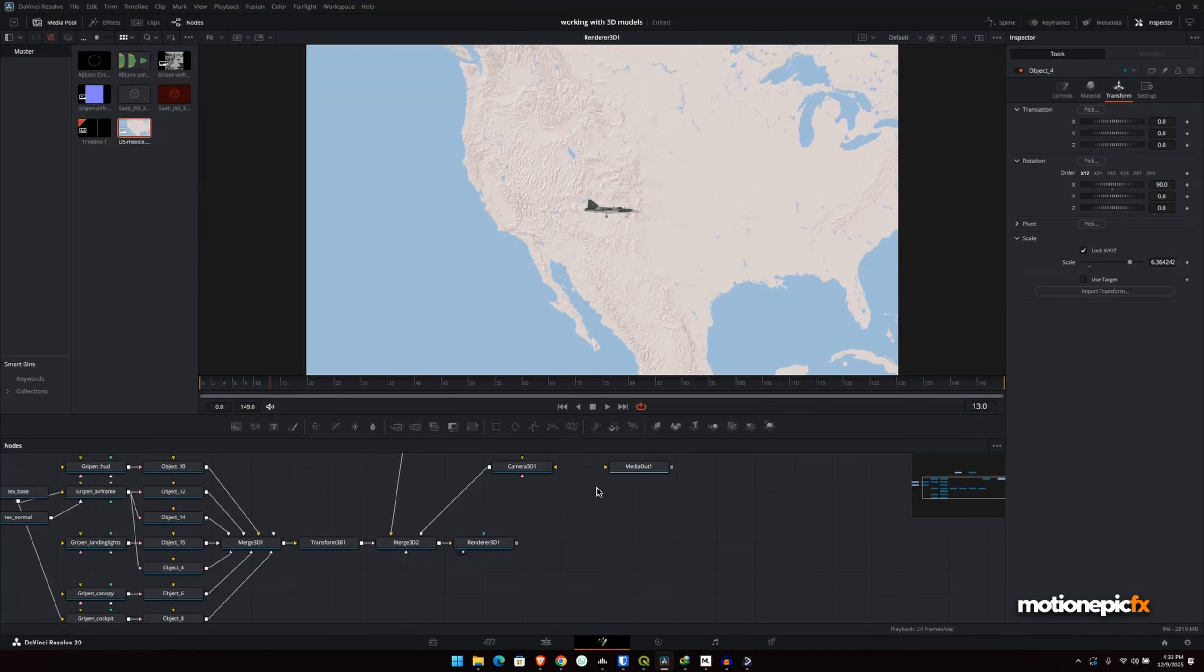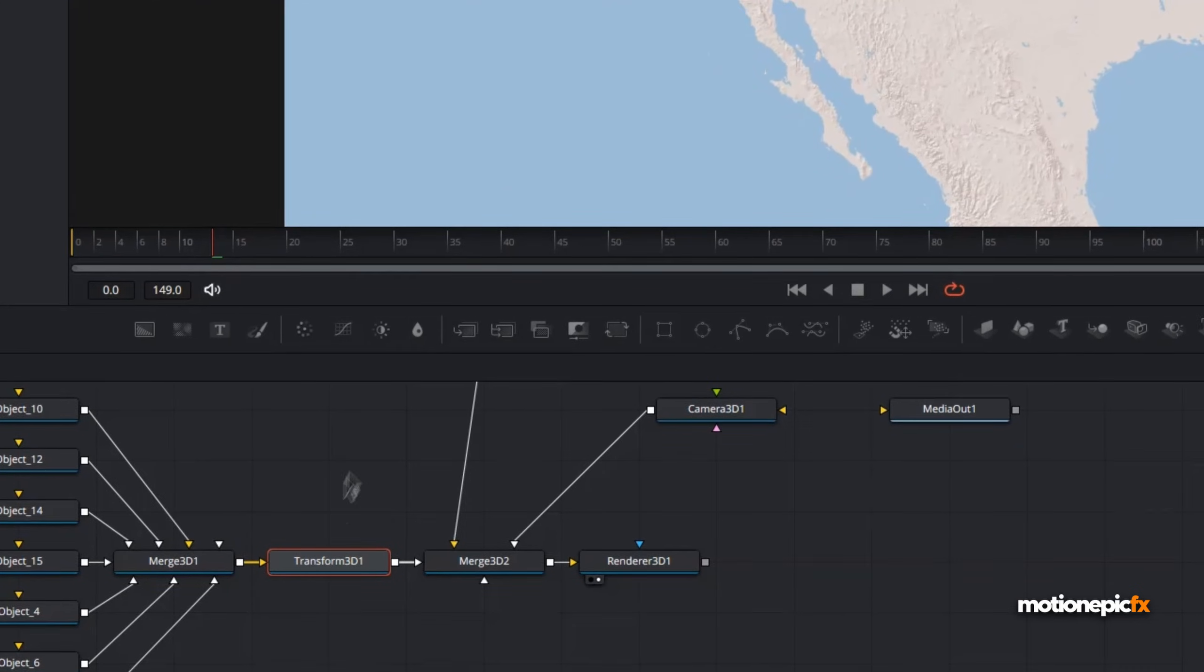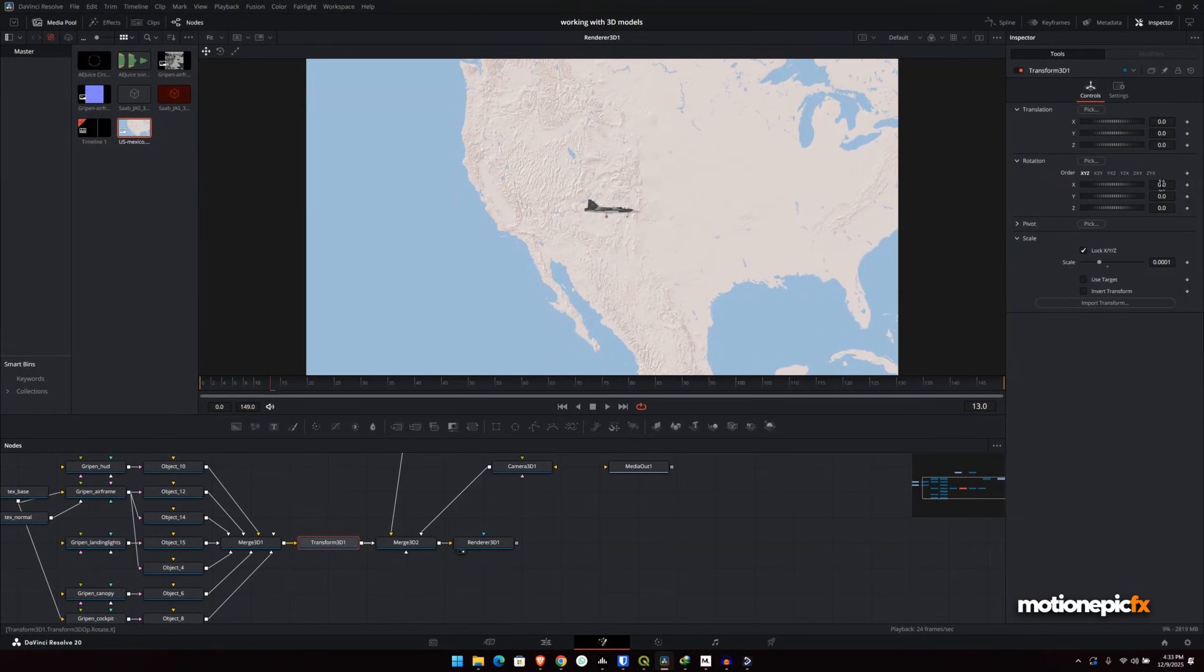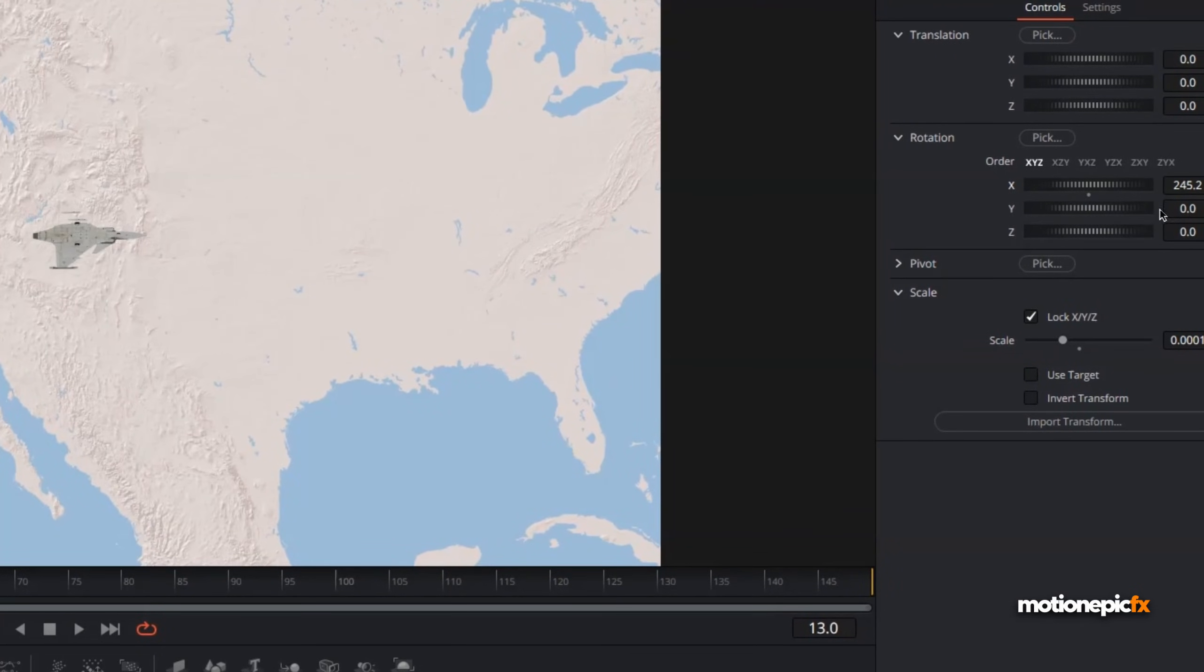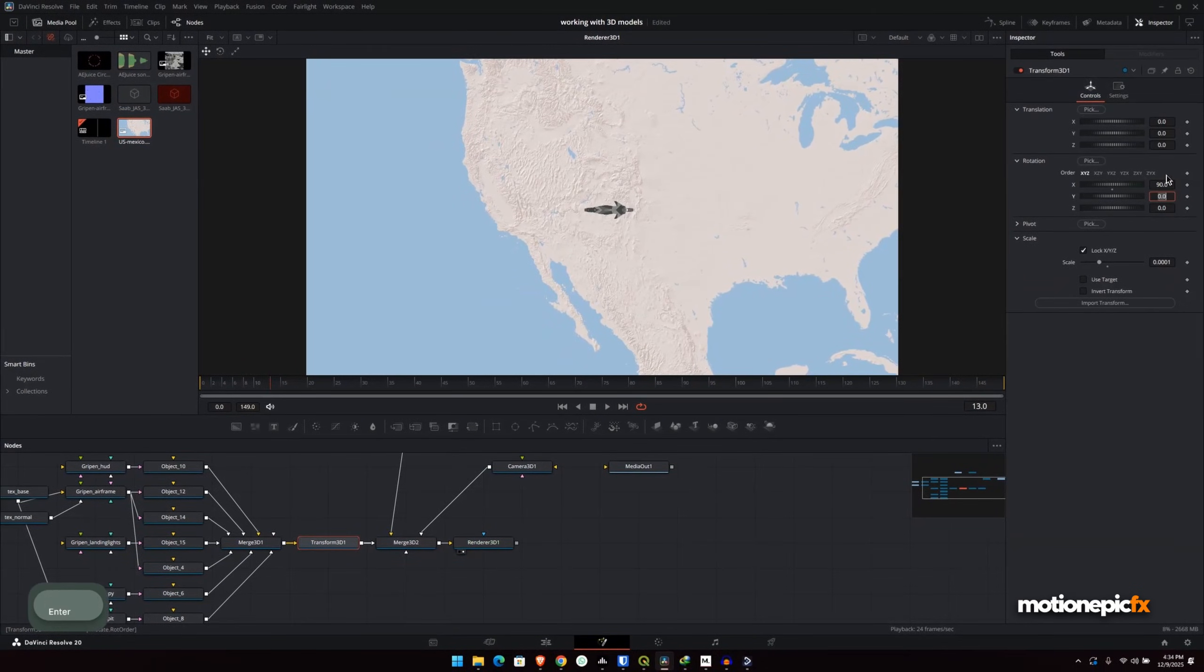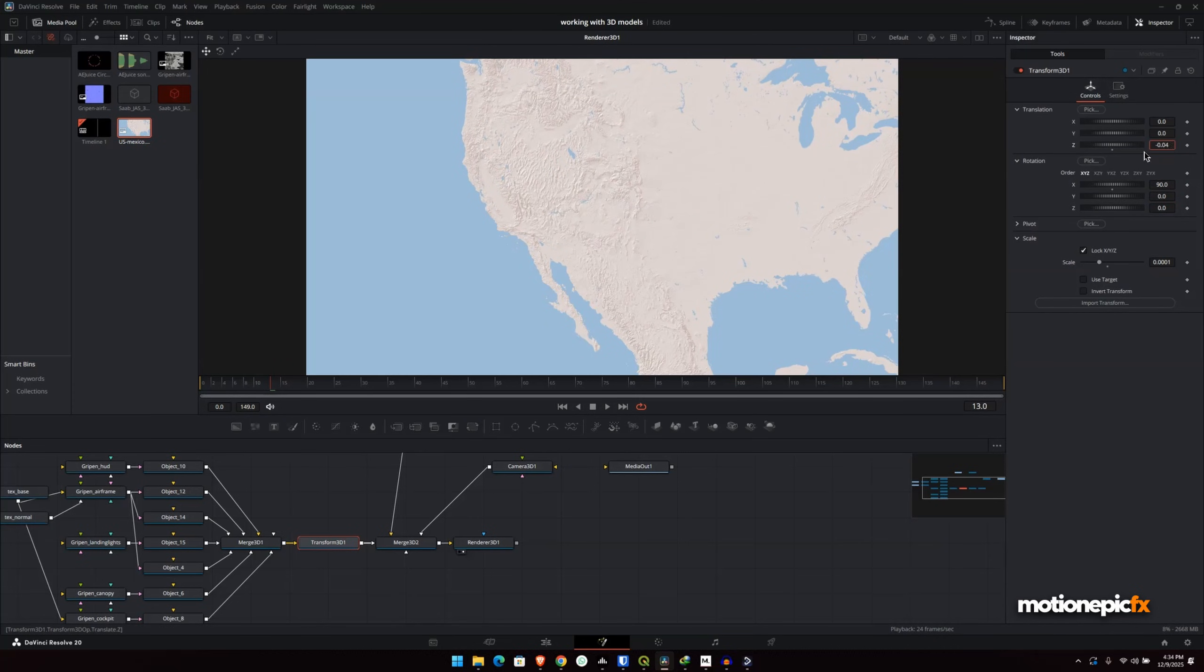So now what we're going to do is we'll just go to the transform 3D and we will change the rotation of this plane. So we'll set this to 90 so that we can get a bird's eye view perspective on this scene. And then we'll also increase the Z position just slightly so that it doesn't merge with the map over here.